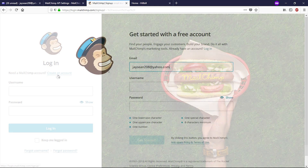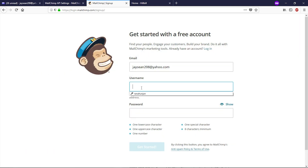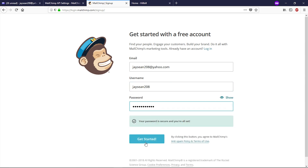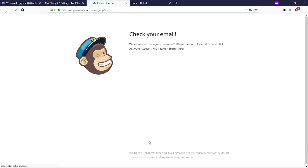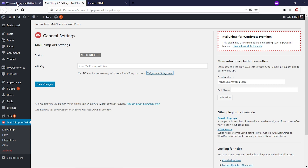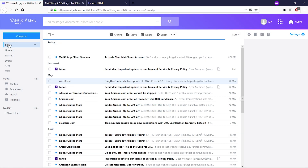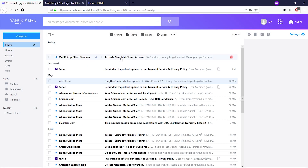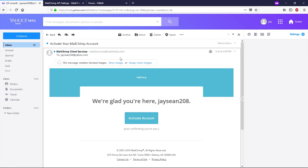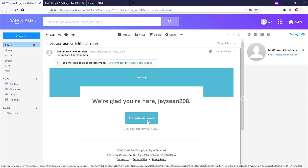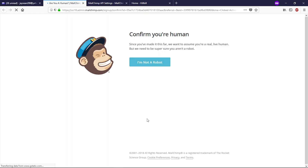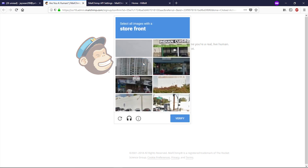Type your email, username, and password, then click Get Started. You will receive a verification email to activate your account. Go to your email, refresh, and you'll see the email from MailChimp. Click Activate Account, then click 'I'm not a robot' and complete the CAPTCHA.